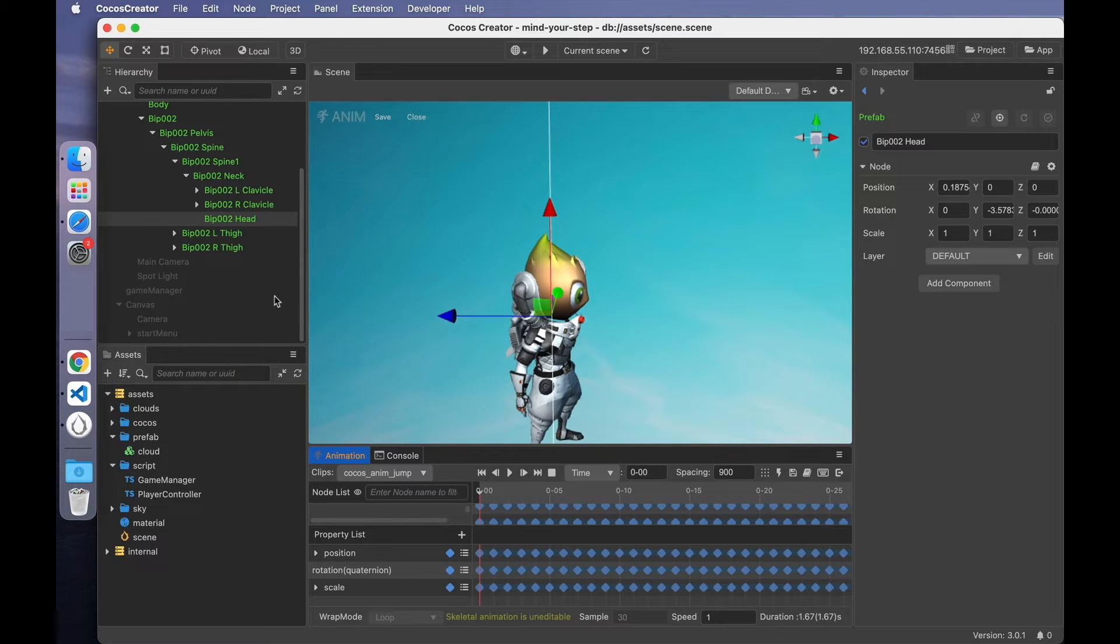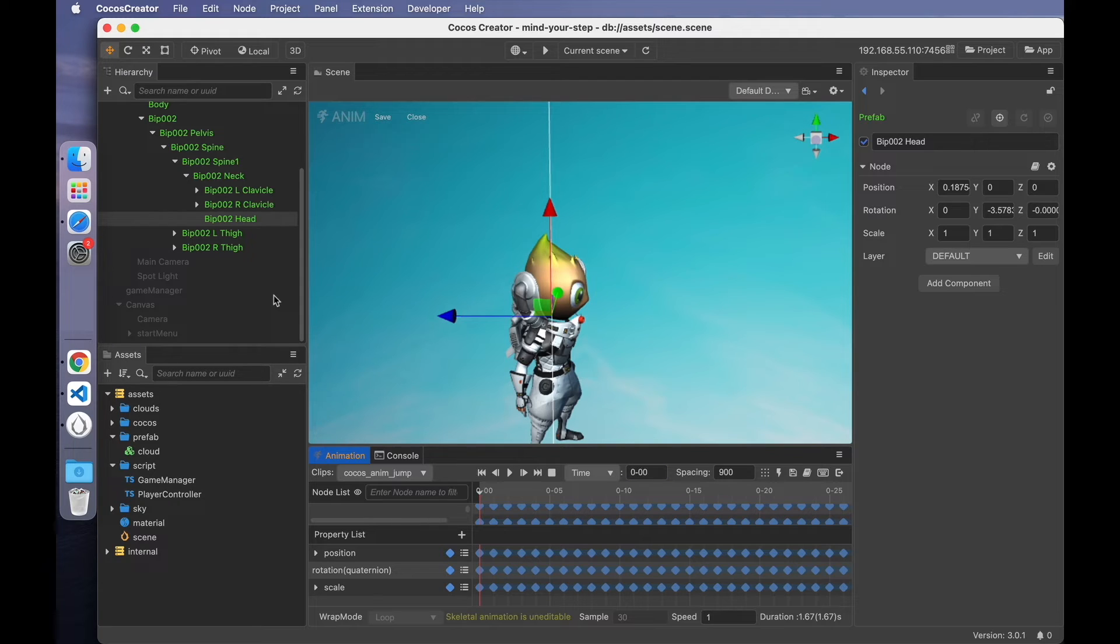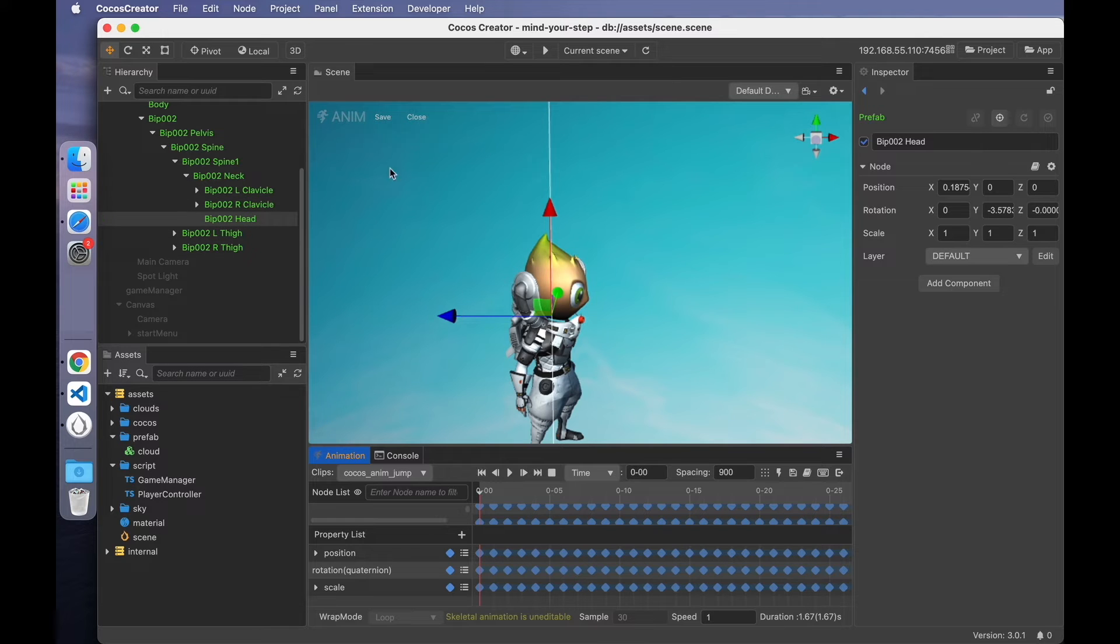Since the model nodes are provided to facilitate the game production, where are they specifically used? A very useful feature is the skeleton socket attachment. We can use this feature to attach objects to the character so we can make the spotlight follow the movement of the character. Once you find the head node.